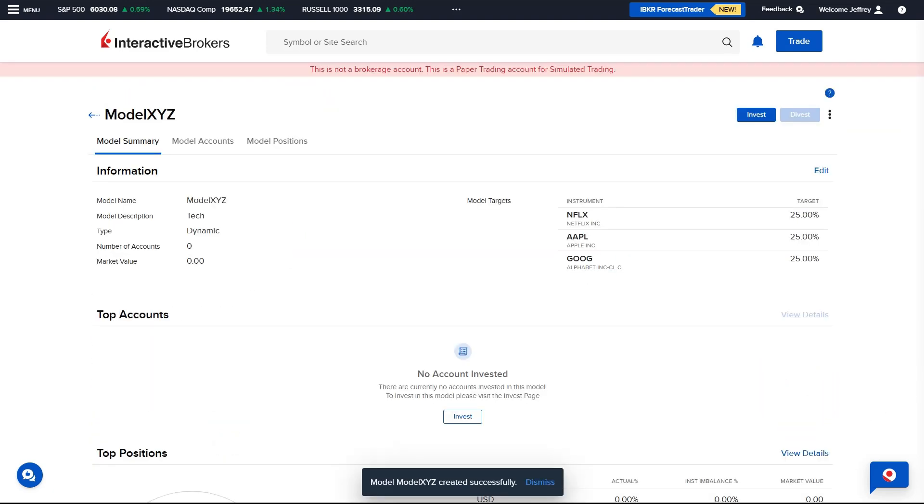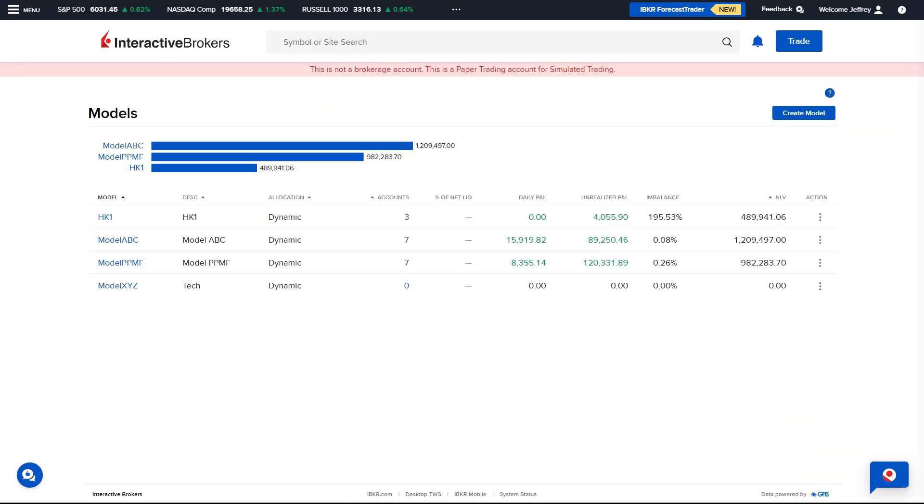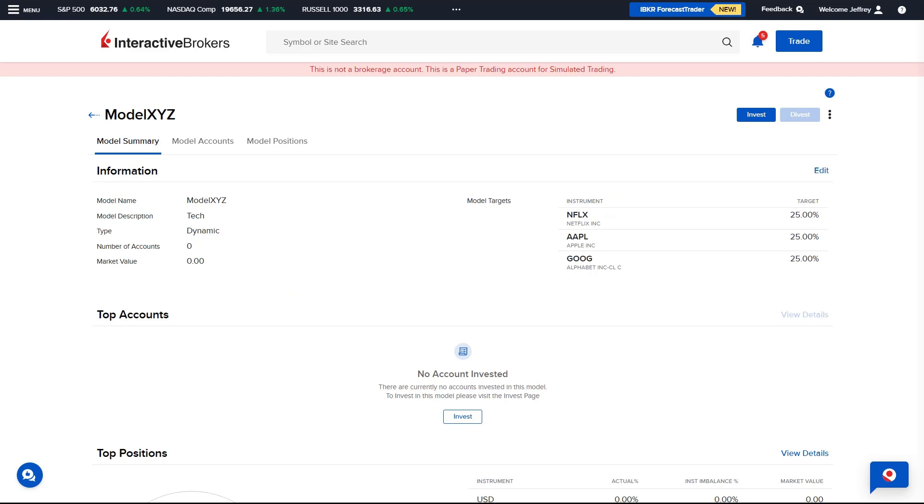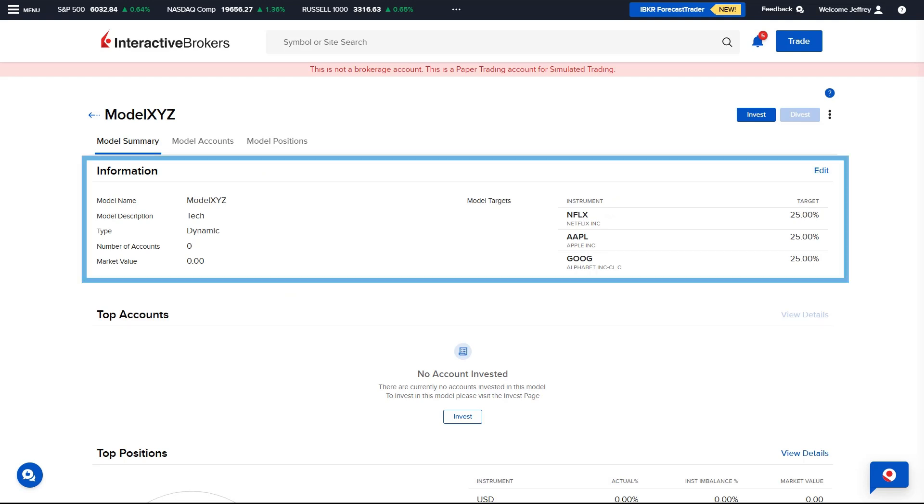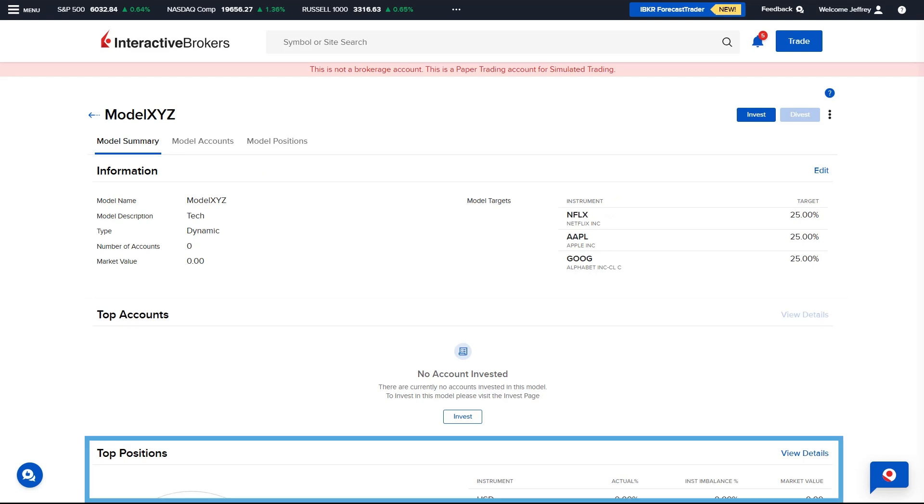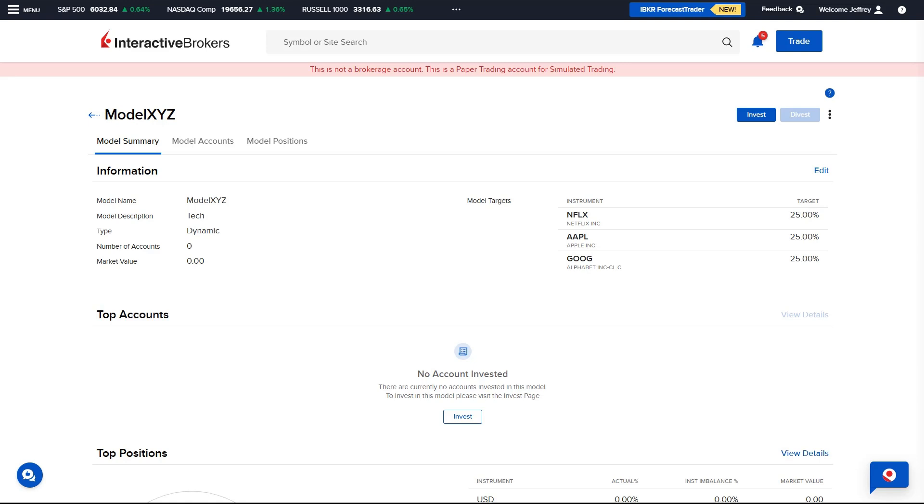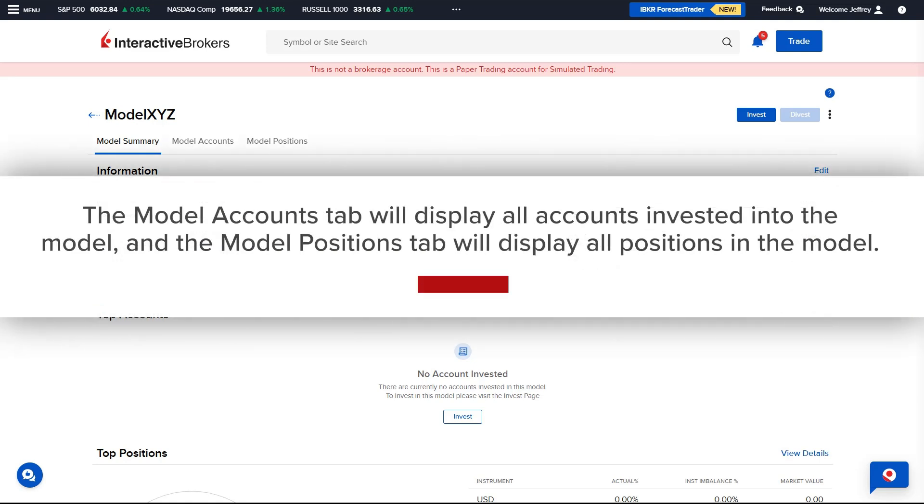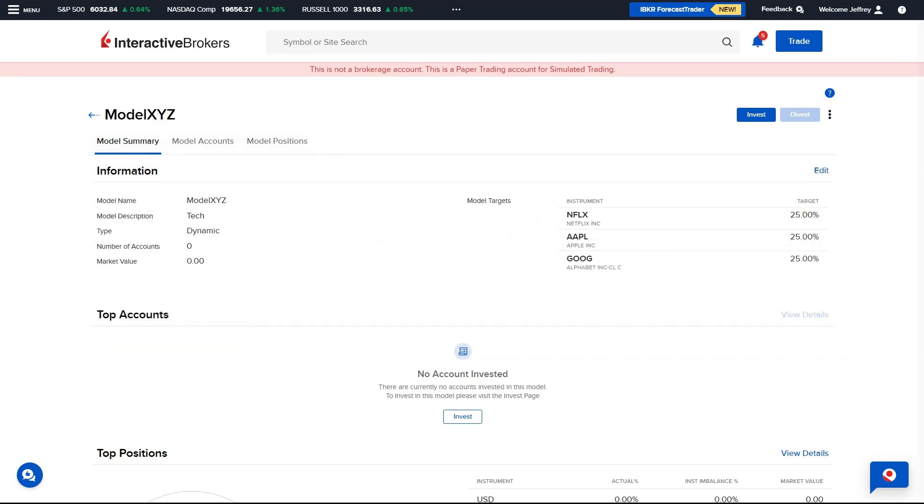To invest a client or a group of clients into a model portfolio, the Advisor selects the Model from the Models page. The screen will display a Model Summary including Model Information, Top Accounts and Top Positions. The Model Accounts tab will display all accounts invested into the model and the Model Positions tab will display all positions in the model. All three tabs will contain buttons in the upper right of the screen to invest or divest from the model.